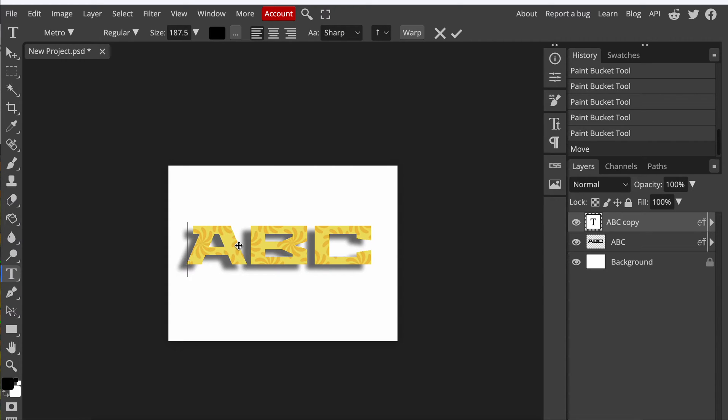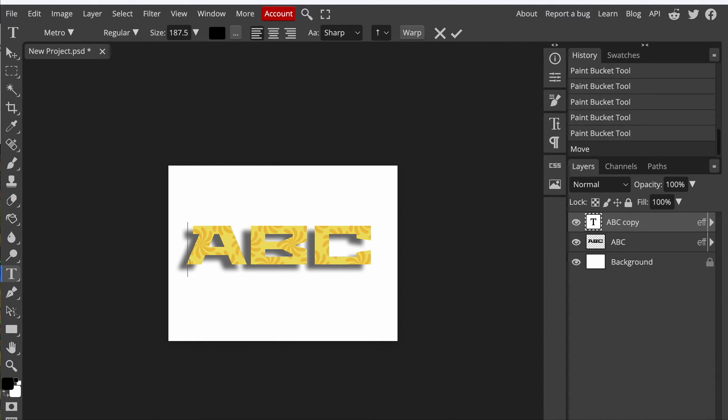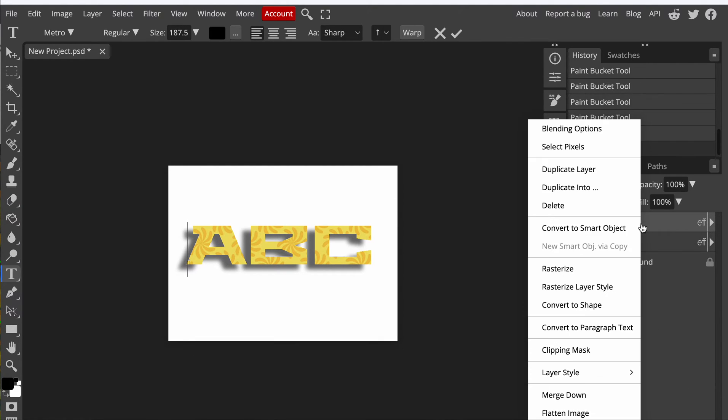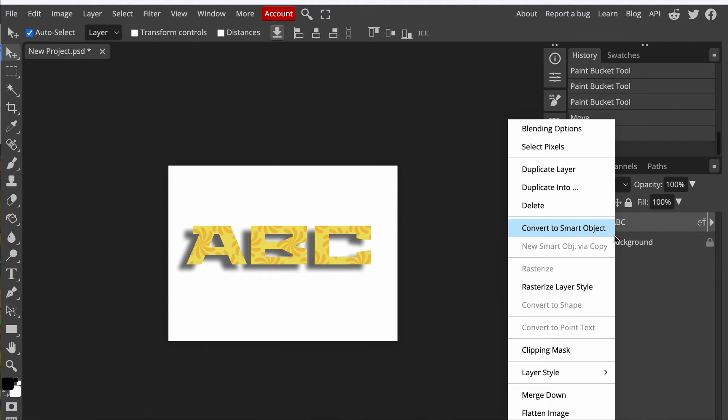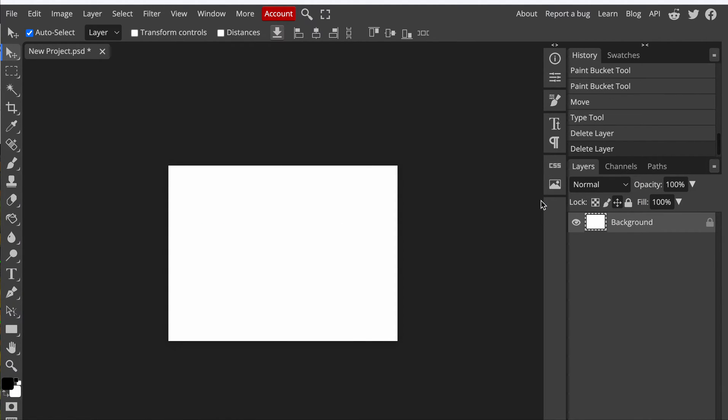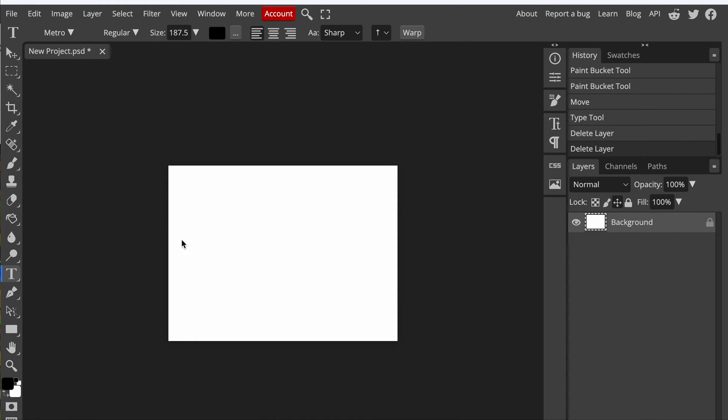There are many ways to do this, but I'm going to show you the basic way to do it. Let me just delete these layers really quickly so we can start from the beginning. So first, what you're going to do is go over to the T, which is your text tool.